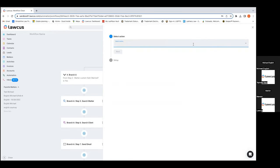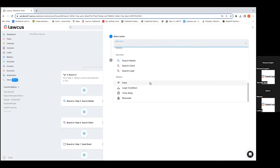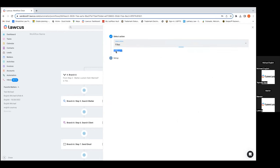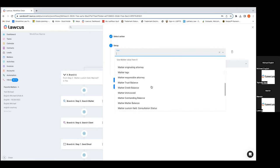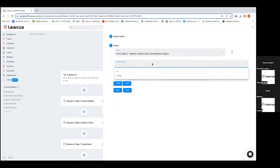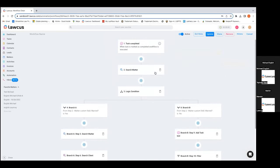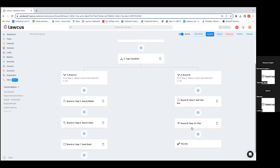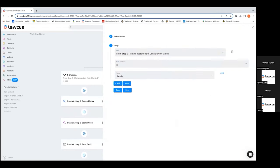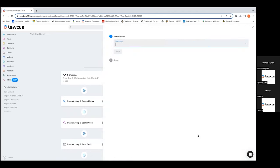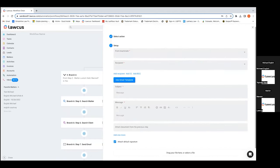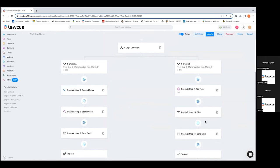Another helper is filters. This is basically adding a singular condition — it's similar to logic conditioning but you just add a condition. For example, consultation status is 'ready.' So now I'm saying: when this task is completed, if they are not married I want this task generated, and if the consultation status also shows as 'ready,' then I want this email sent out to them. It's just another way to add an additional condition.